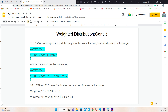If I add up 70 plus 10 plus 10 plus 10, that adds up to 100. The probability of getting value 0 is 70 divided by 100, which is 0.7. The probability of getting value 1, 2, or 3 is 10 divided by 100, which is 0.1.